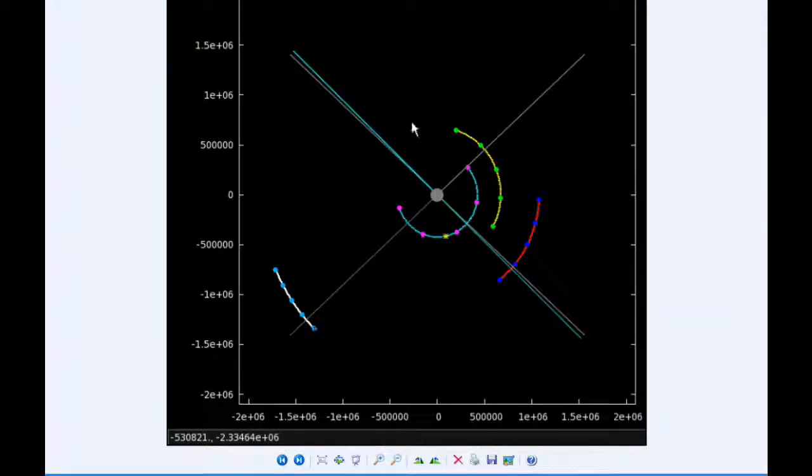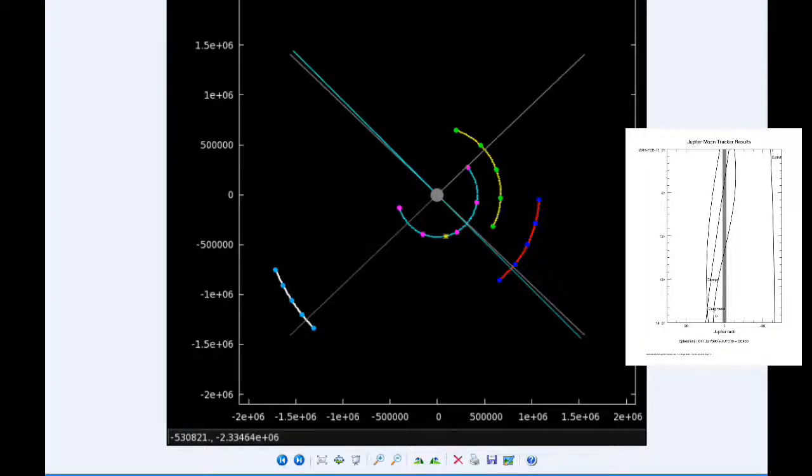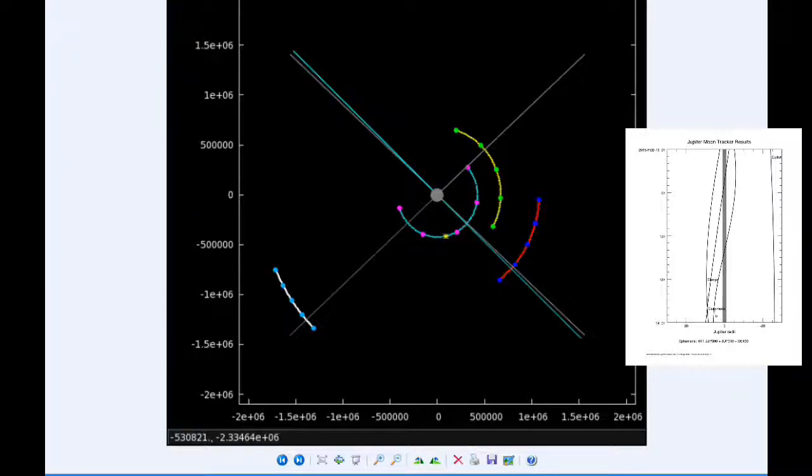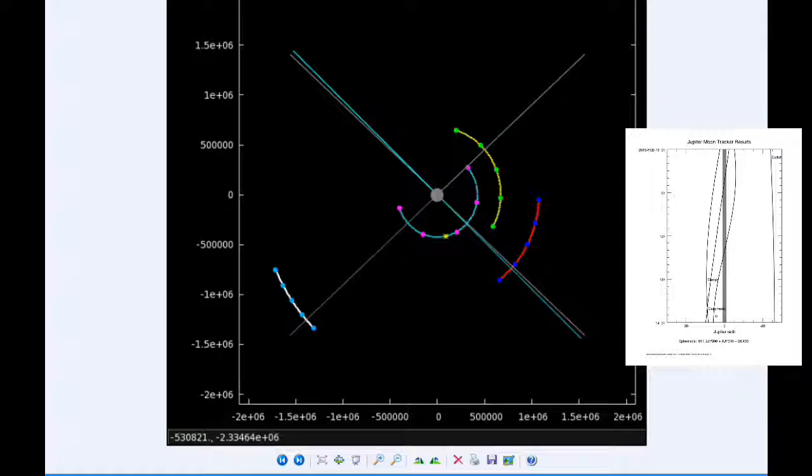There are four Jupiter satellite events today. At 2:33 UTC, Ganymede moves behind Jupiter. At 6:52, Ganymede reappears from behind Jupiter's shadow. At 12:56, Io moves behind Jupiter, and at 15:24 UTC, Io reappears from behind the shadow of Jupiter.